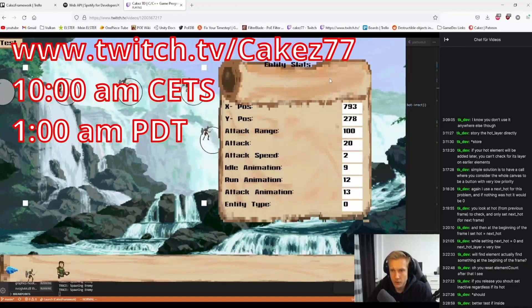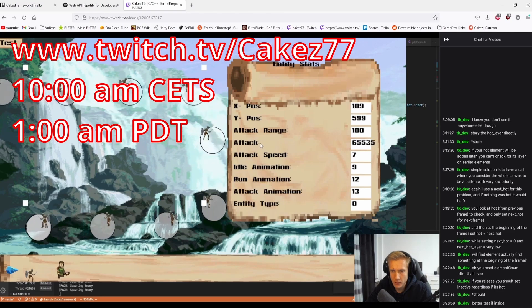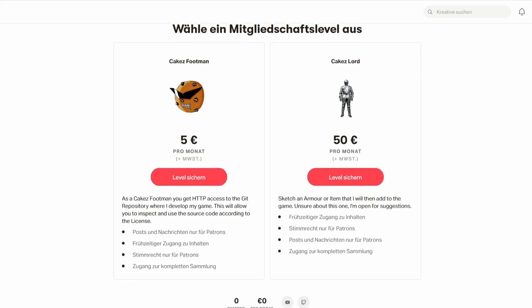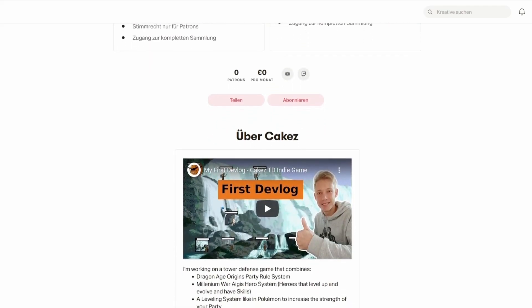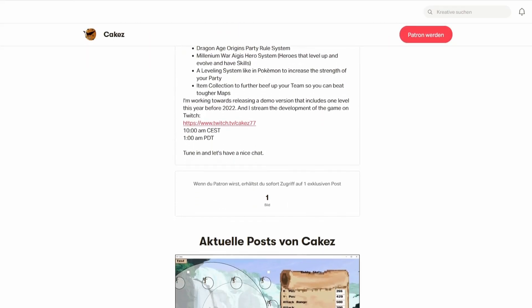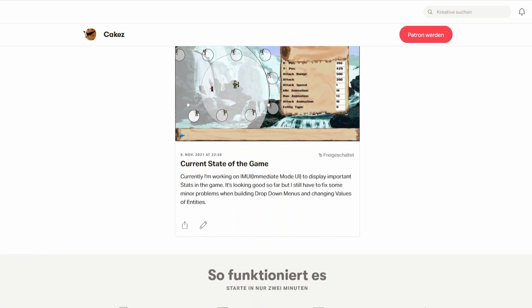If you like what I do, consider tuning into my Twitch — I stream at 10 a.m. Central time, which is 1 a.m. Pacific. You can also support me on Patreon; I've set up a new page where supporting means getting access to the game codes I'm currently working on, which is Cakes Tower Defense.